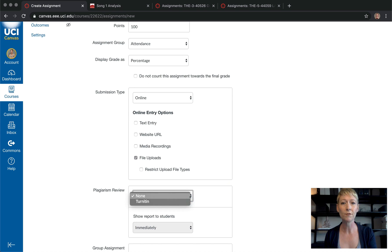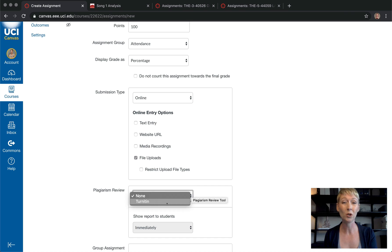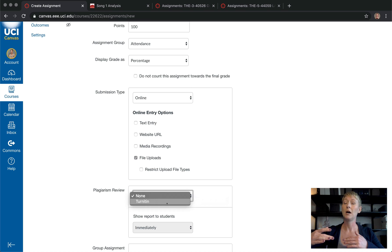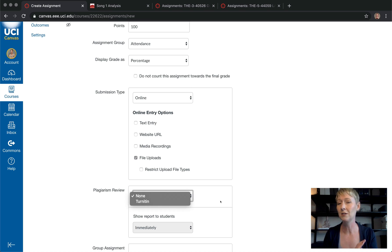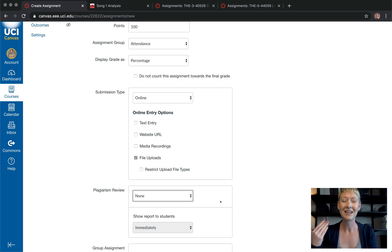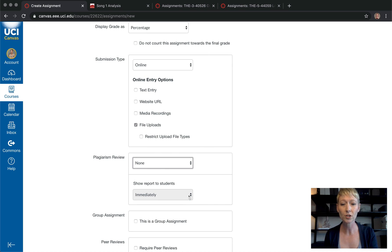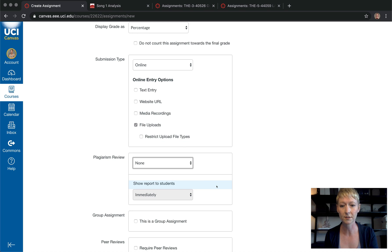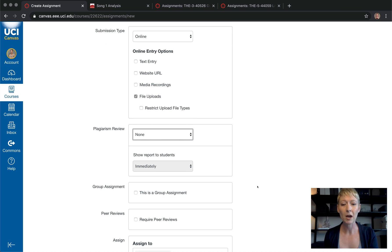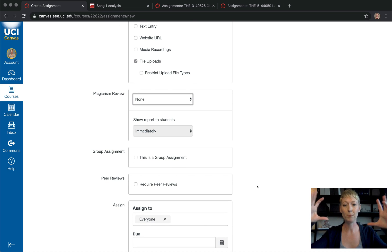For plagiarism, you have options like Turnitin, which is a plagiarism tool — some schools have it, some don't. It will take you through a program that shows whether a student has plagiarized anything. If you're just starting out for the first time, I would say don't even worry about that — just get your students uploading and get them used to doing online work. Show Reports to Students is also your choice — you don't have to show it immediately.